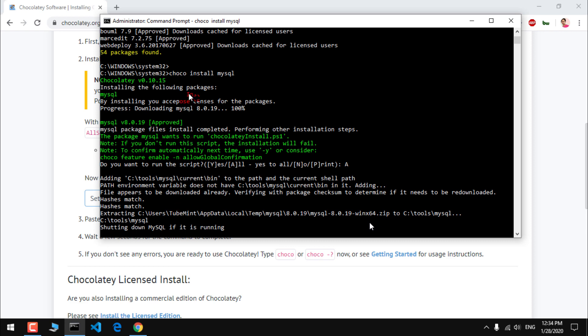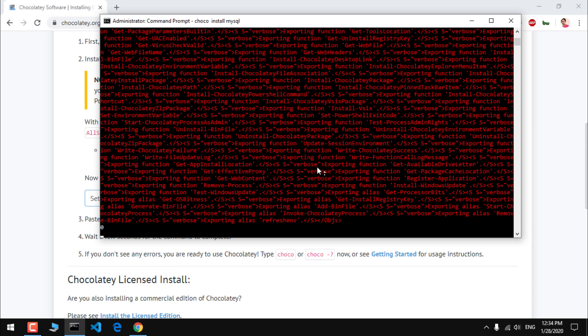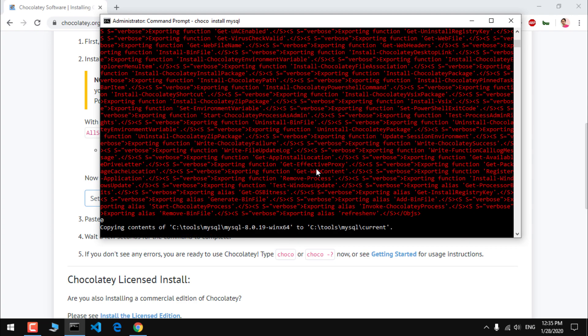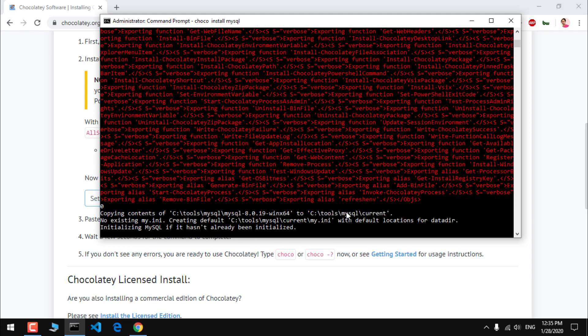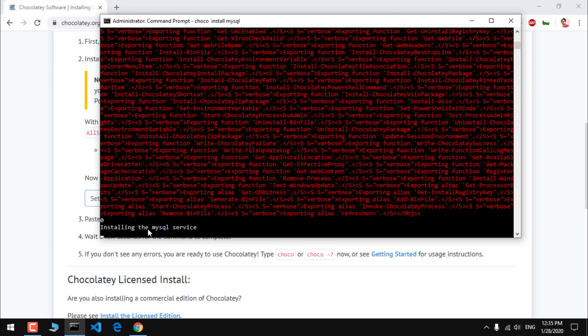This is the process: it's going to download it, extract it, install it, and set the variable path, and then start the server as well. Copying content from here to here. It's just extracted it and putting everything in here.